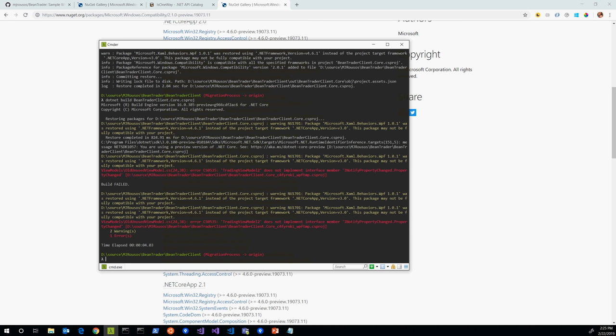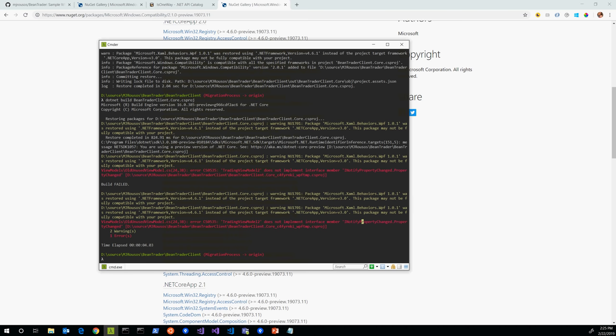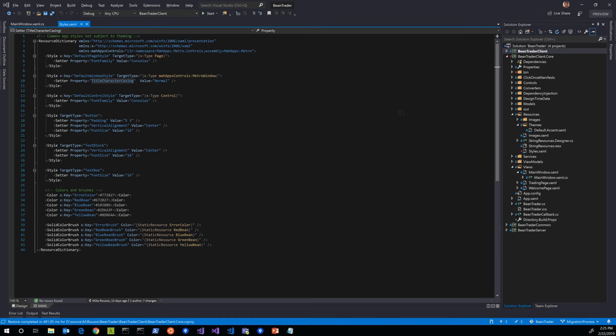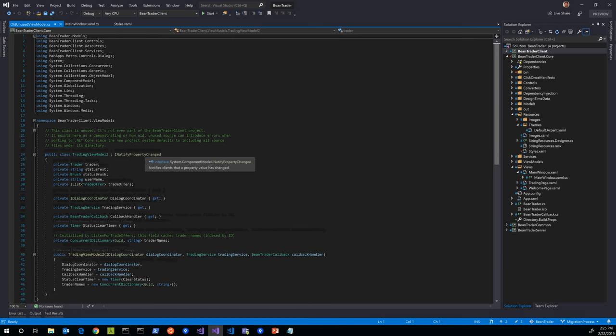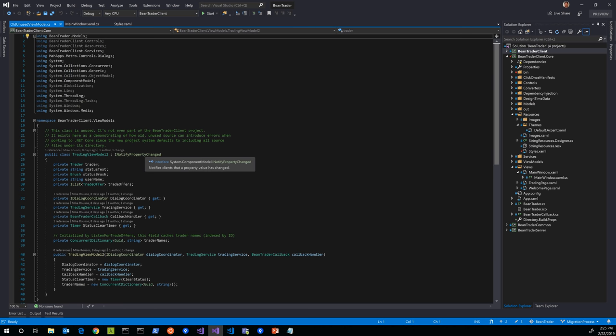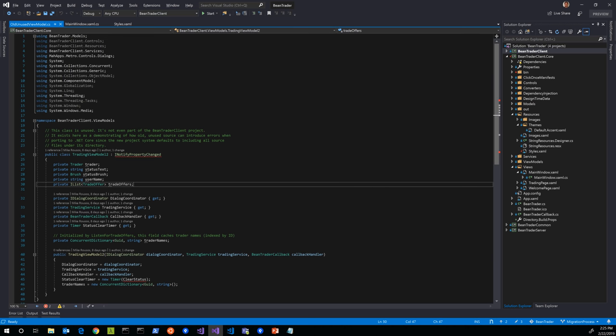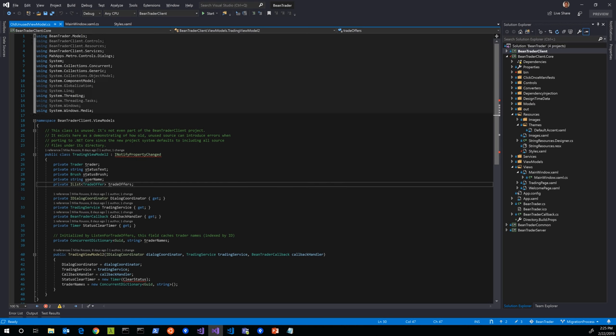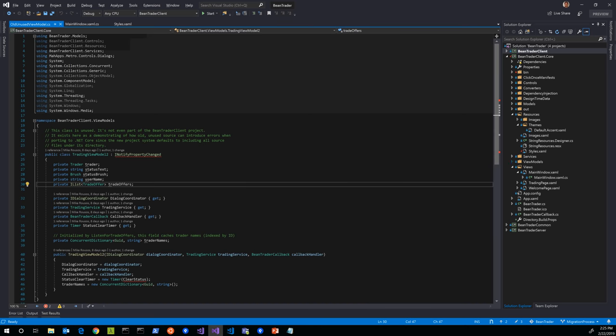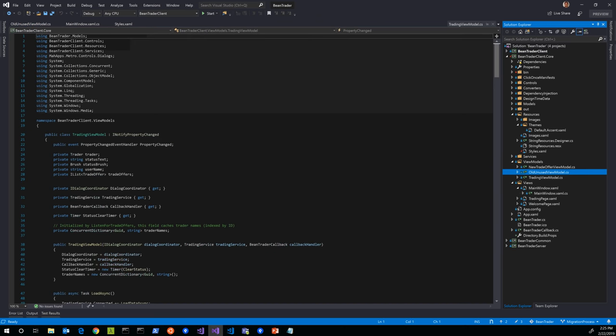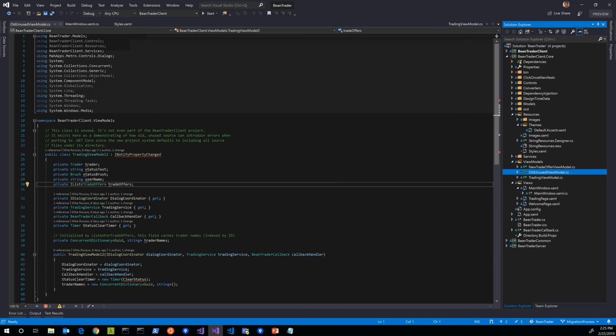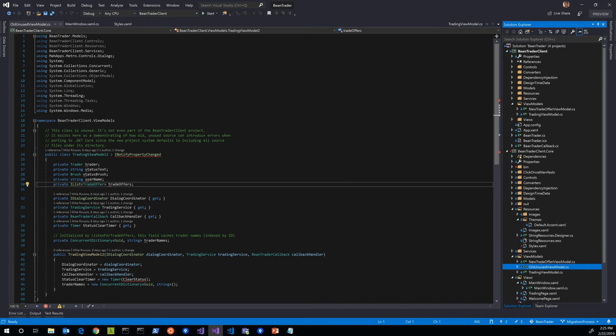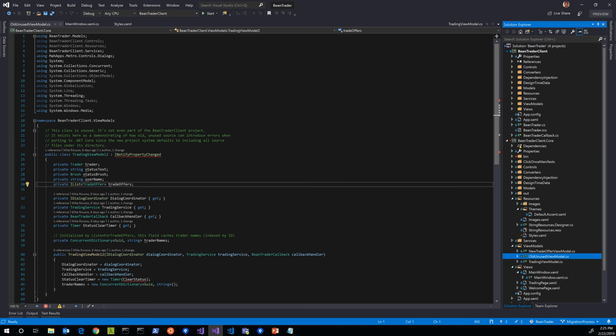It says that TradingViewModel2 doesn't implement an interface member. Let's go check out this old unused view model file and see what this is all about. It implements INotifyPropertyChanged, but it doesn't have a PropertyChanged event. So yeah, the error is correct. This will not compile. This is not good C#. So how did this get in here if our .NET Framework project compiled? Where does this thing live? This is under ViewModels. Here it is right here. But if I look at my old project, it's not there. This C# file is on disk, but it's not included in the project previously.